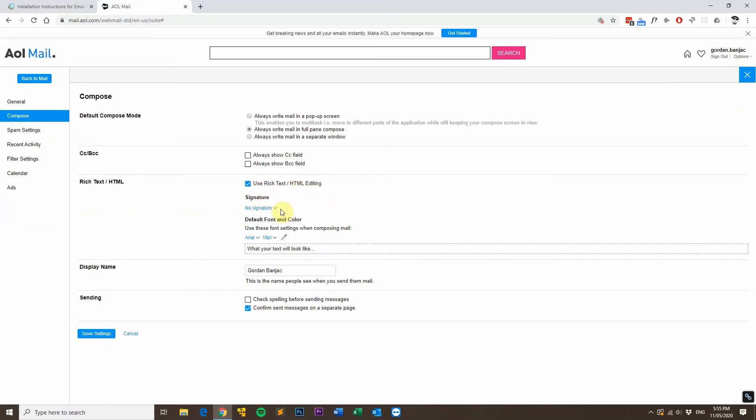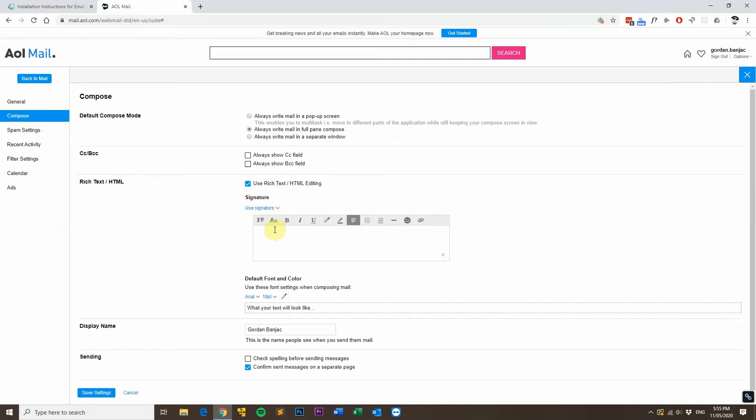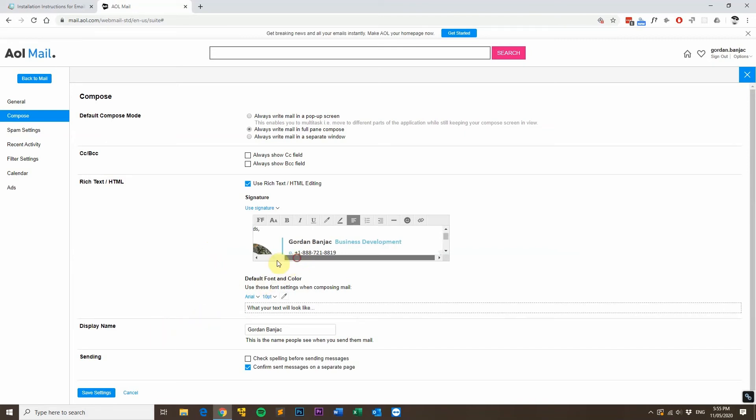Then under the signature section where it says no signature, click the drop down box and then click use signature and then click in the text area and press Control V or Command V if you're on a Mac and you'll see your email signature pasted in the text box there.